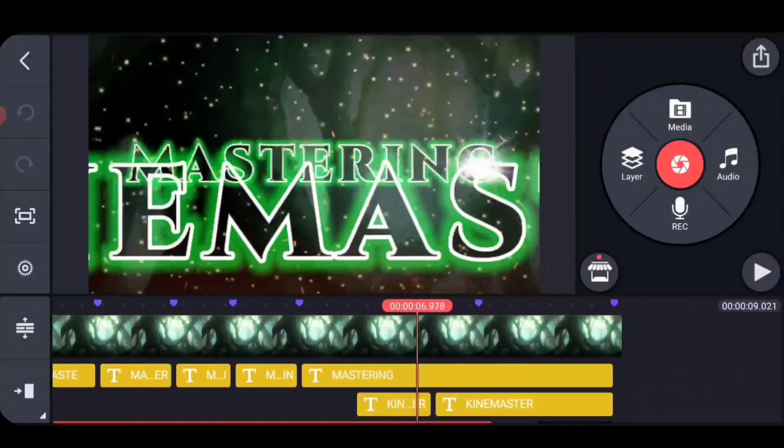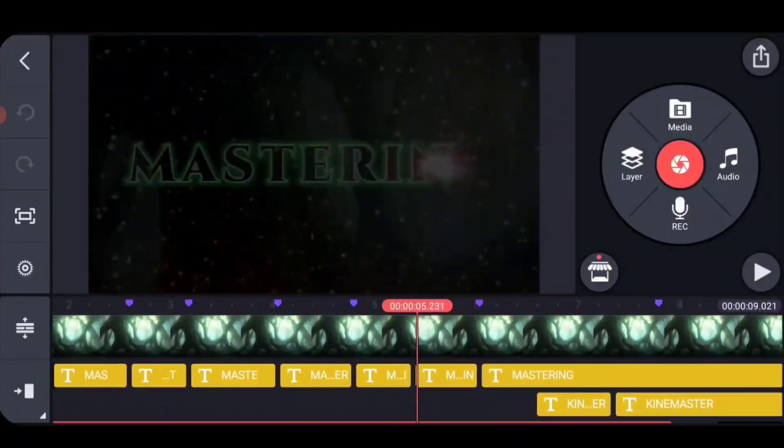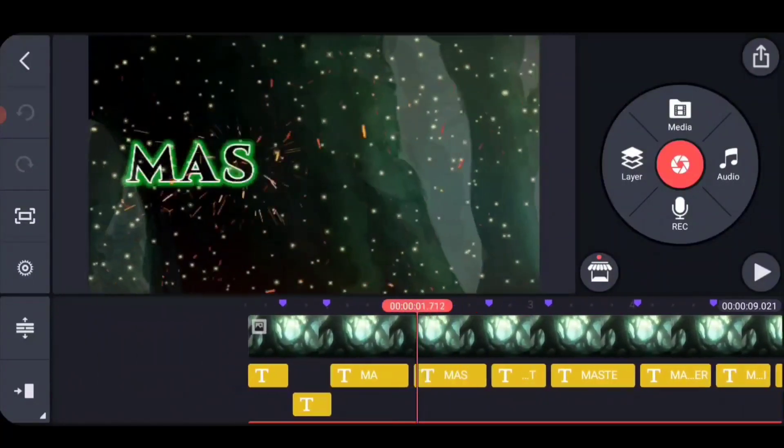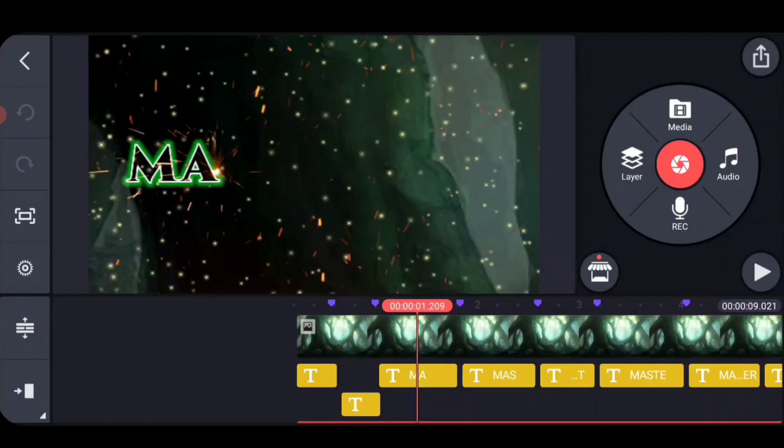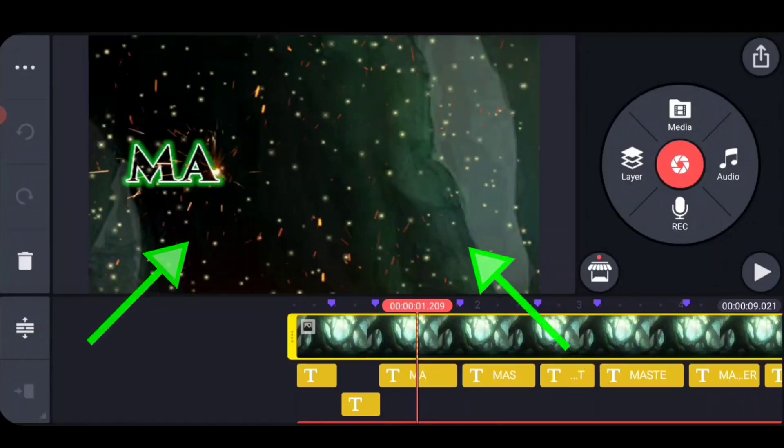First off, we've got background animation. Now this is really important. You may or may not have noticed it, but it keeps the viewer interested, makes excitement without actually being the primary animation.